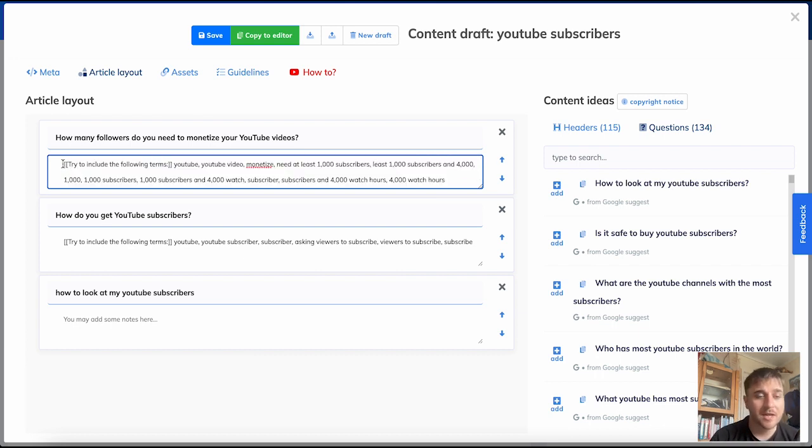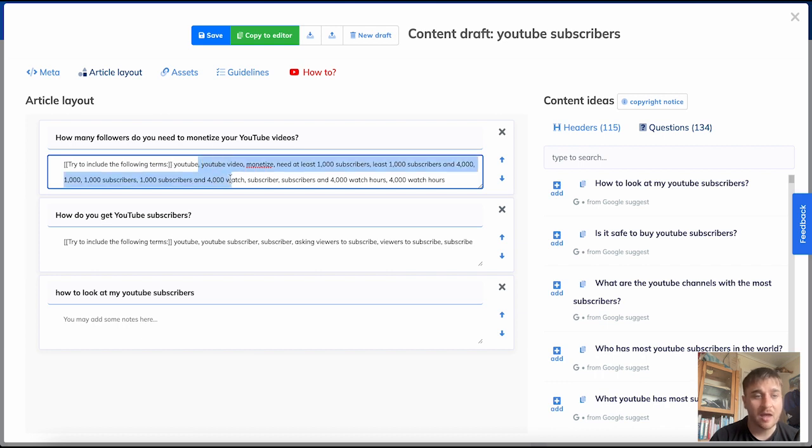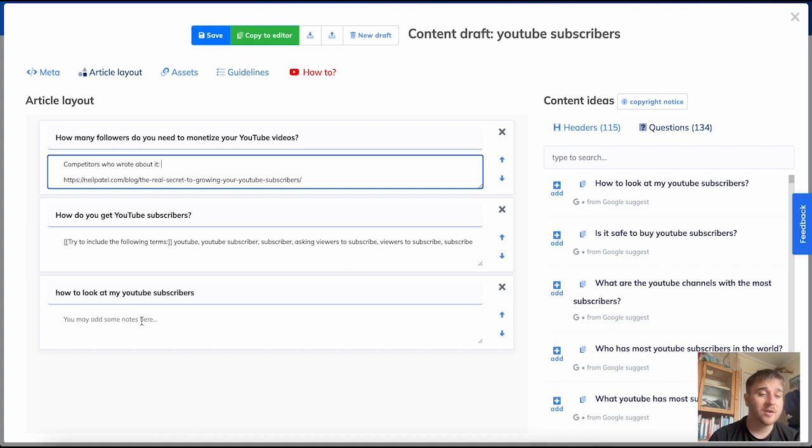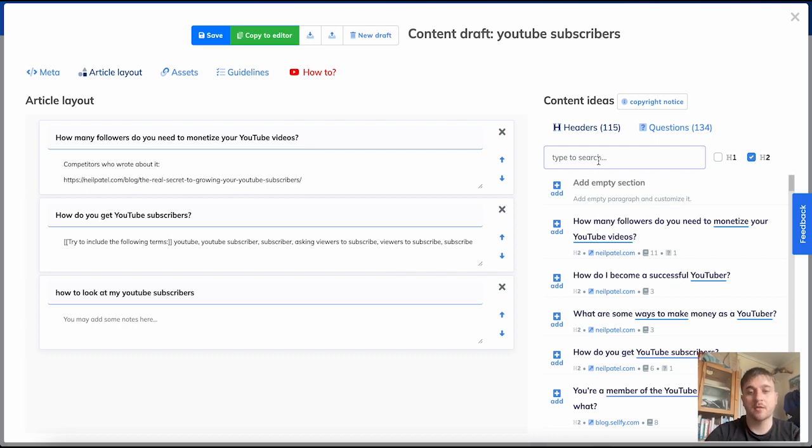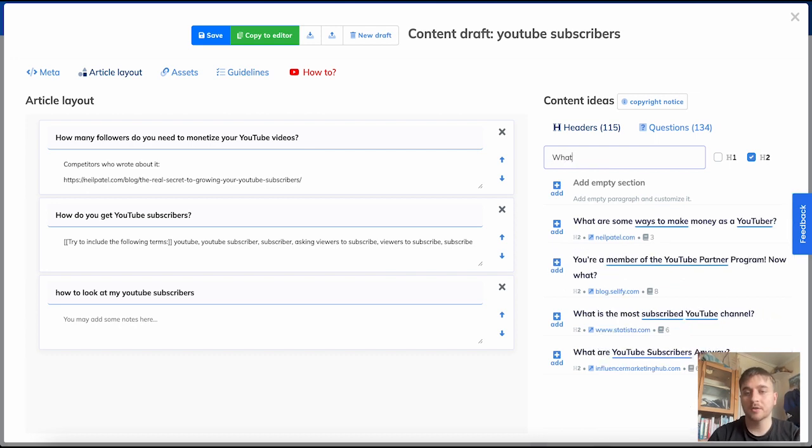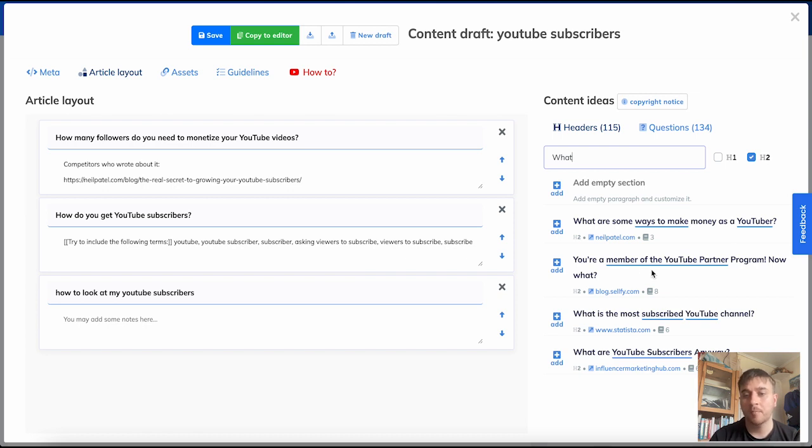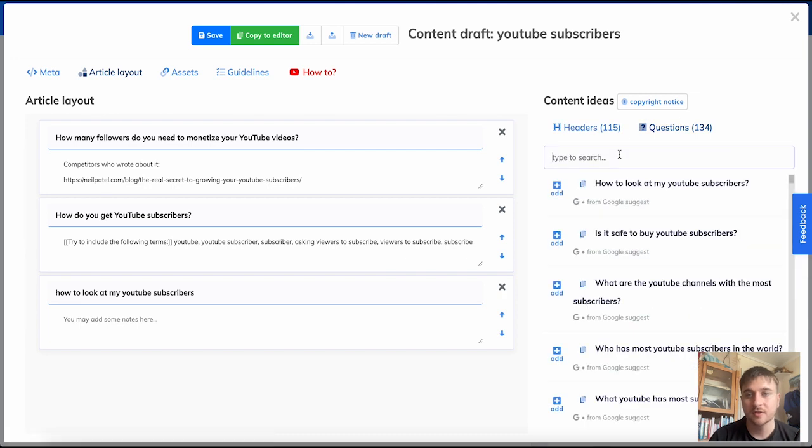So for both the headers and the questions, we have text boxes here where we would type in our article. Right at the beginning, it says try to include the following terms, and it is essentially helping you out creating the article. With the questions, we just have an empty text box where you can type as you would please. You also have the option to type into the search box. Then it comes up with some different results. What are some ways to make money as a YouTuber? You're a member of a YouTube partner program, now what? We can do the exact same with questions.